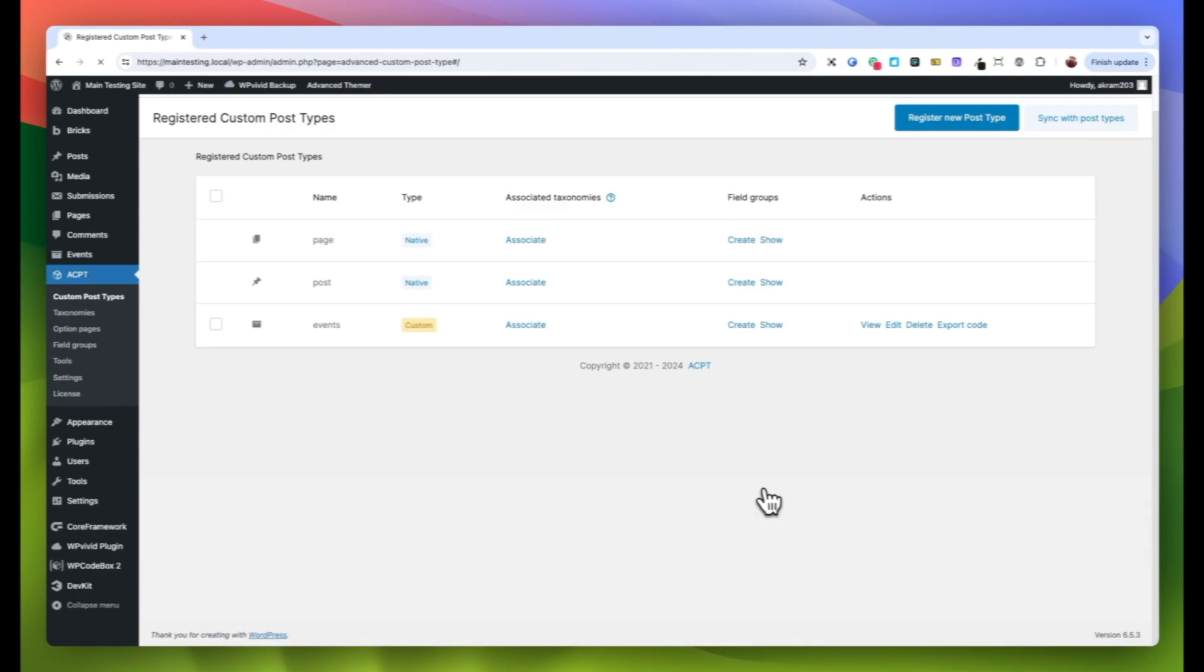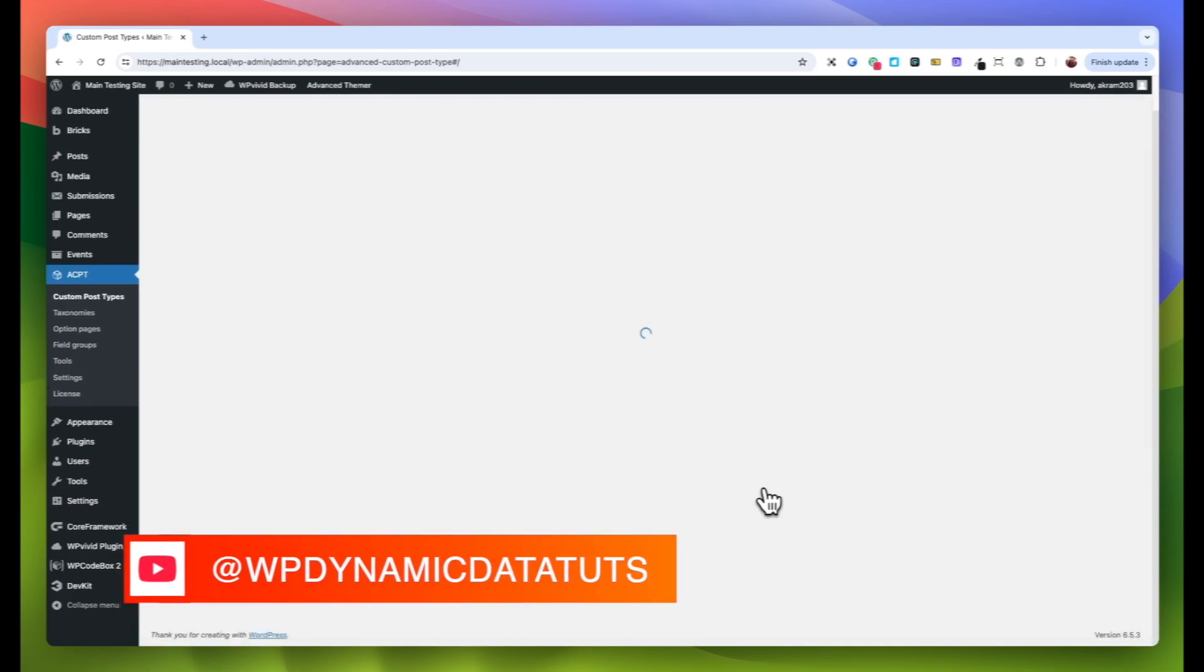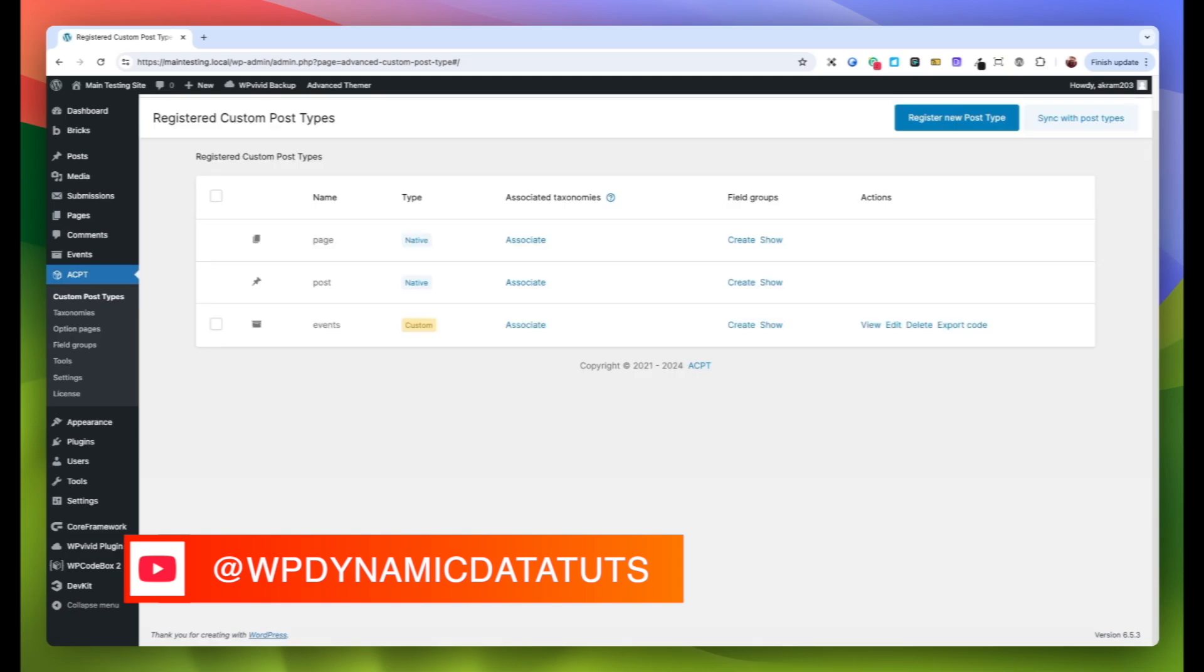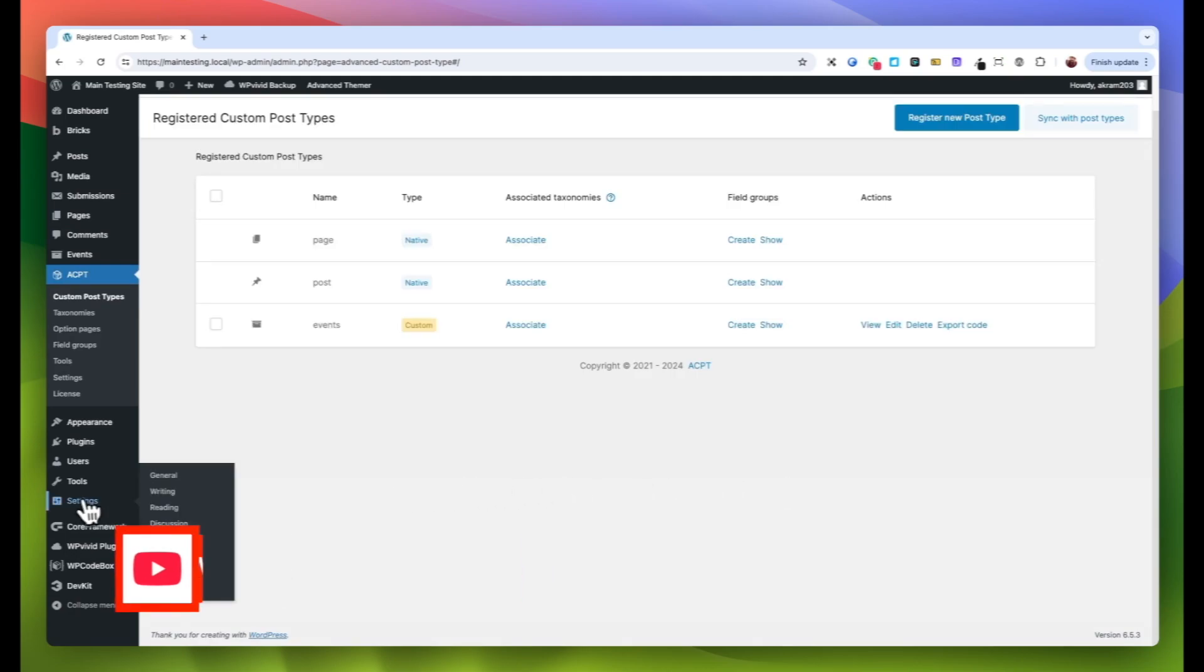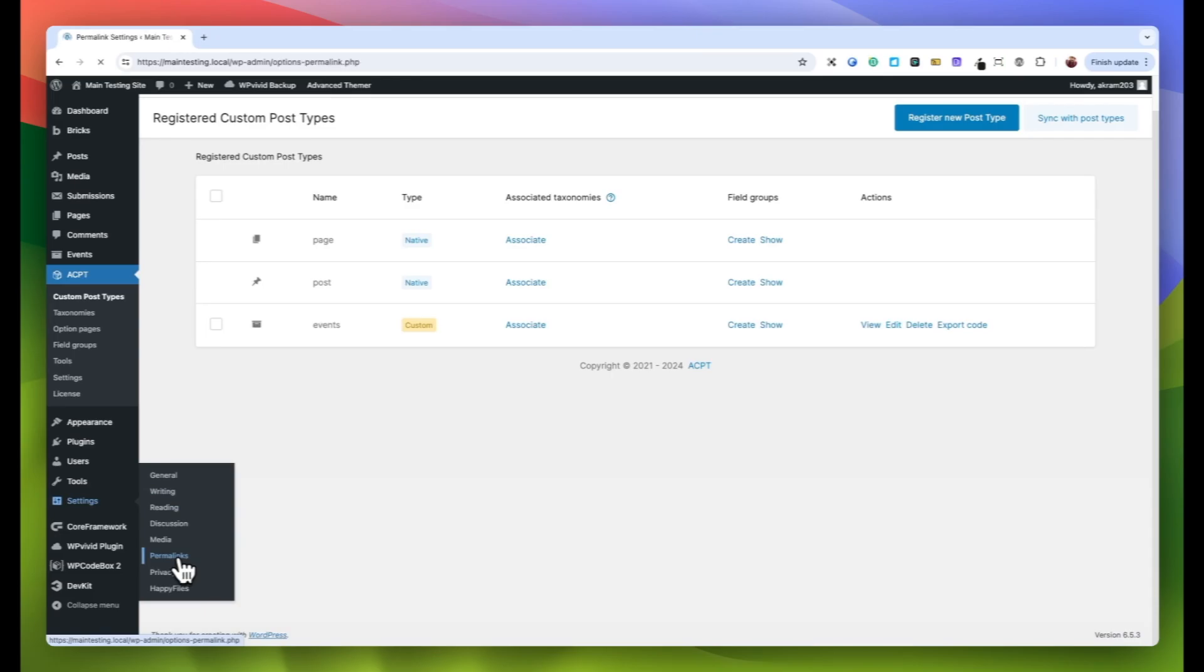Now that we have updated the slug in the ACPT settings, there's one more critical step to ensure that your changes take full effect. It's essential to re-save the permalinks structure to avoid any errors or broken links. To do this, navigate to the Settings on your WordPress dashboard. Within Settings, you'll find Permalinks. Click on that.